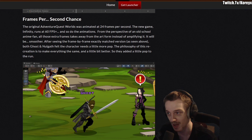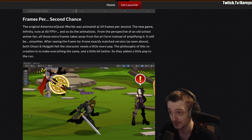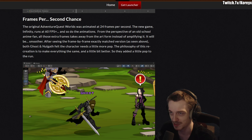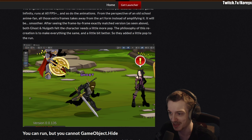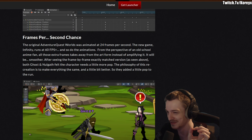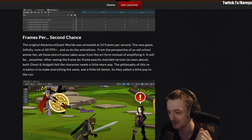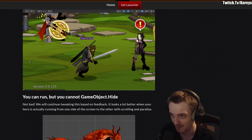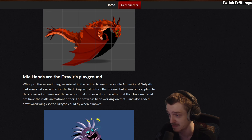After seeing the frame-by-frame exactly matched version, both the ghost frames and all get filled in, but the character needs a little more pop. The philosophy of this recreation is to make everything the same and a little bit better, so they added a little pop to the run — which is what I said they should do when I first saw they were reanimating the sprint. With the frame rate thing, you could still have animations not tied to a certain frame rate and do the whole Spider-Verse thing, using different frame rates to signify different things.